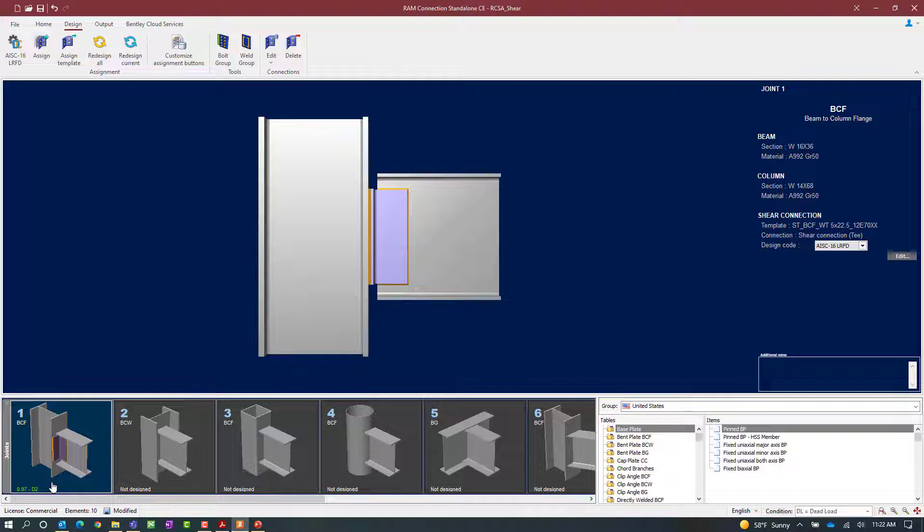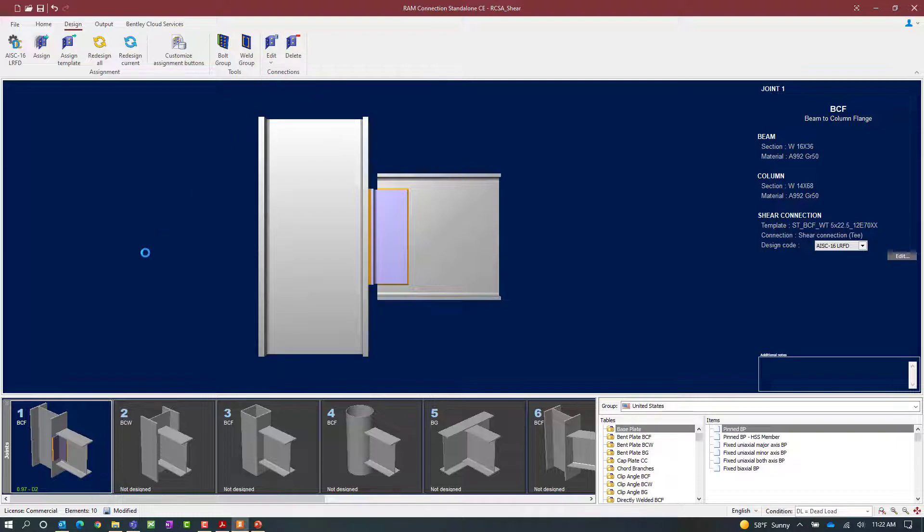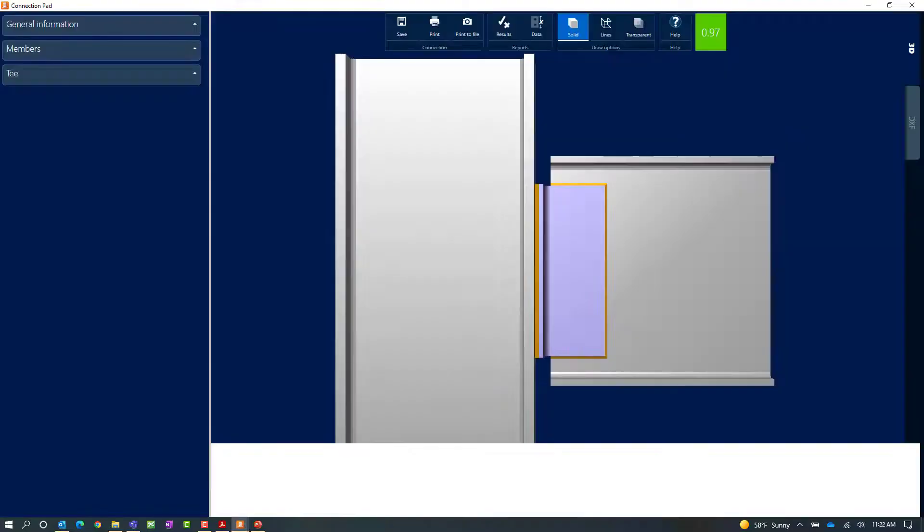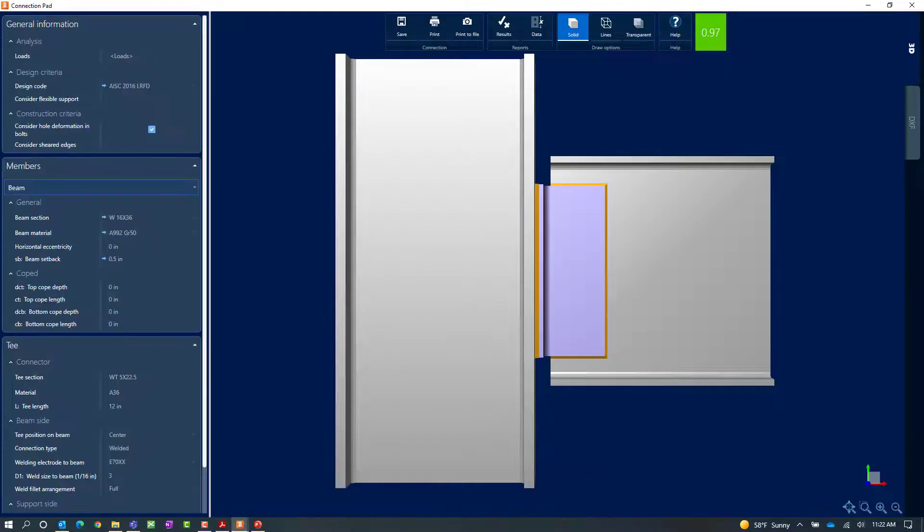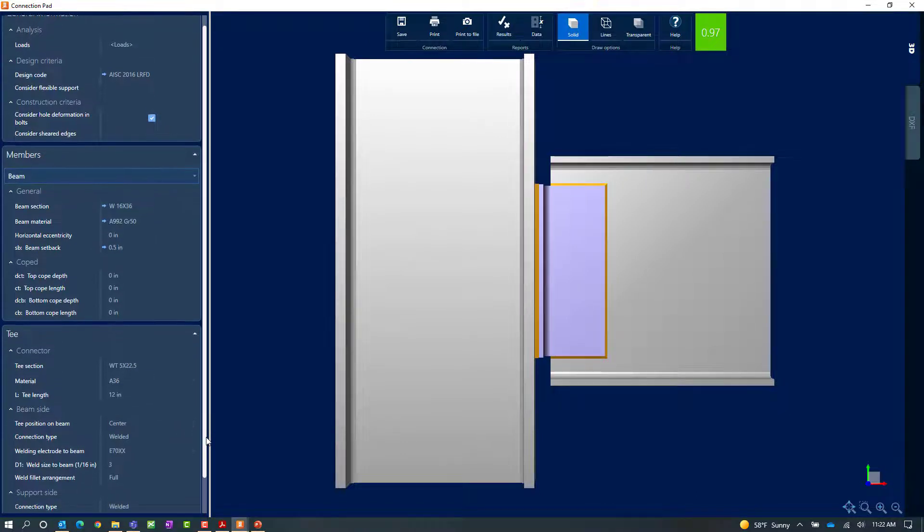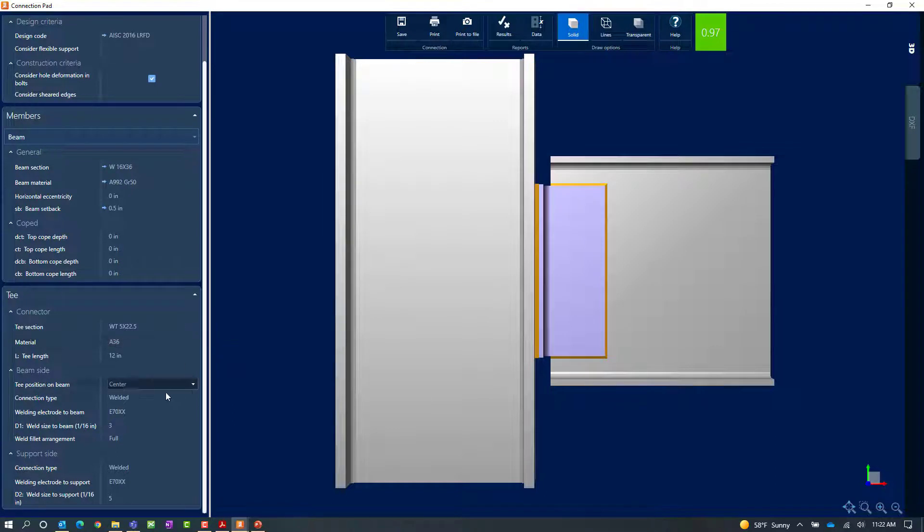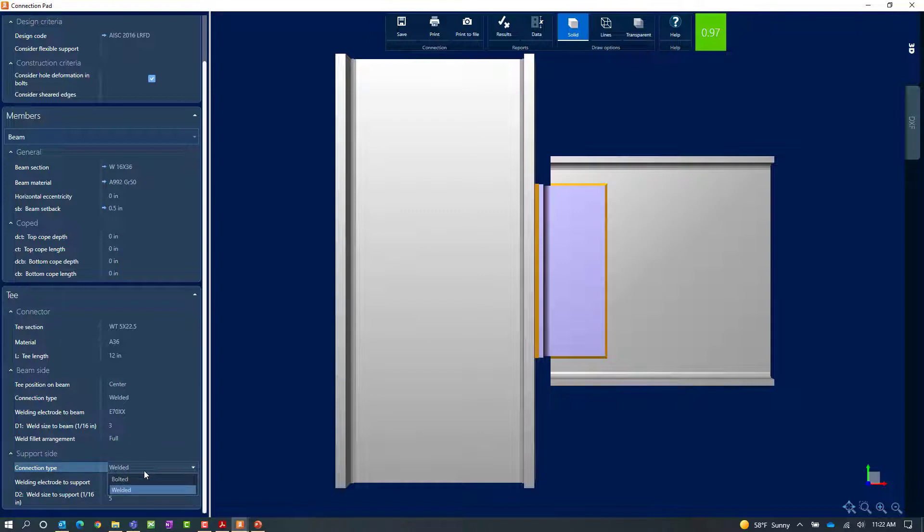If you would like to modify or edit the connection in any way you can go up to the design tab in the ribbon toolbar. Click on the edit icon followed by the shear connection option. Here you can see that there's a variety of parameters that you can modify within the T window including the connector information, the connection to the beam and also your connection to your support.